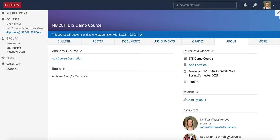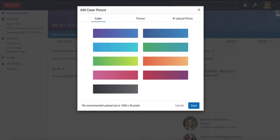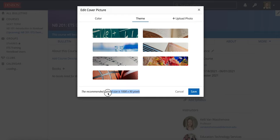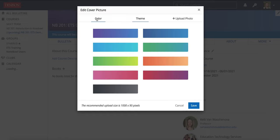You'll notice up here in the top right, you can also change the cover photo for your course. If you click on that pencil there, you can simply pick a different color, you can choose a different theme photo, or you can upload a photo of your own. Note down here at the bottom the recommended upload size. Some faculty members have found this useful, they put a different color or a different photo for each of their courses so that there's a visual indicator of which course they're in.